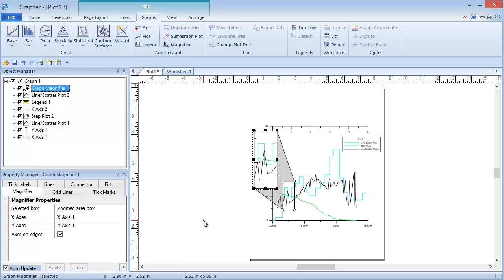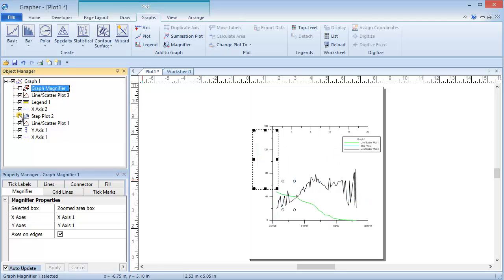In order for a Summation Plot to be created, the plots must be in the same graph, although they can have different axes. I am going to turn off the Legend, Step Plot, and Magnifier so we can see the Summation Plot.